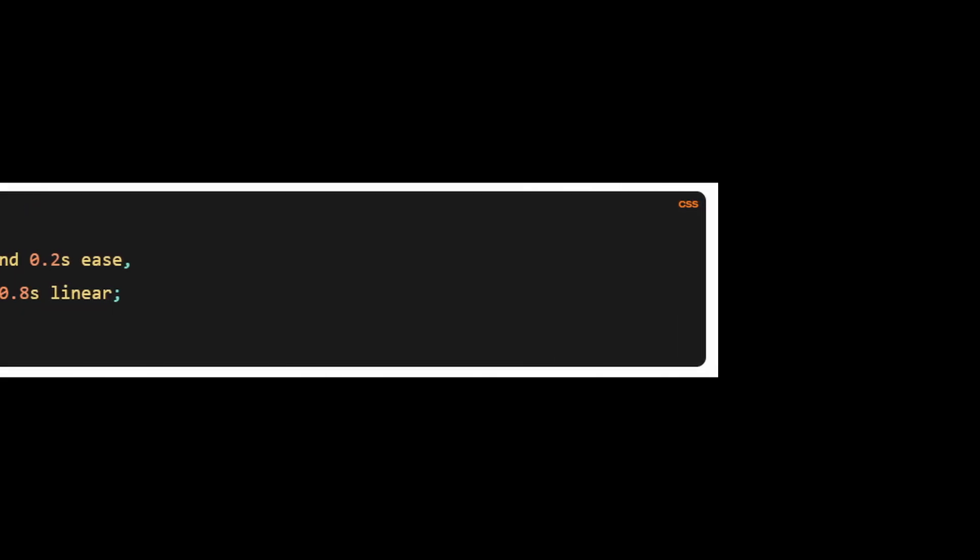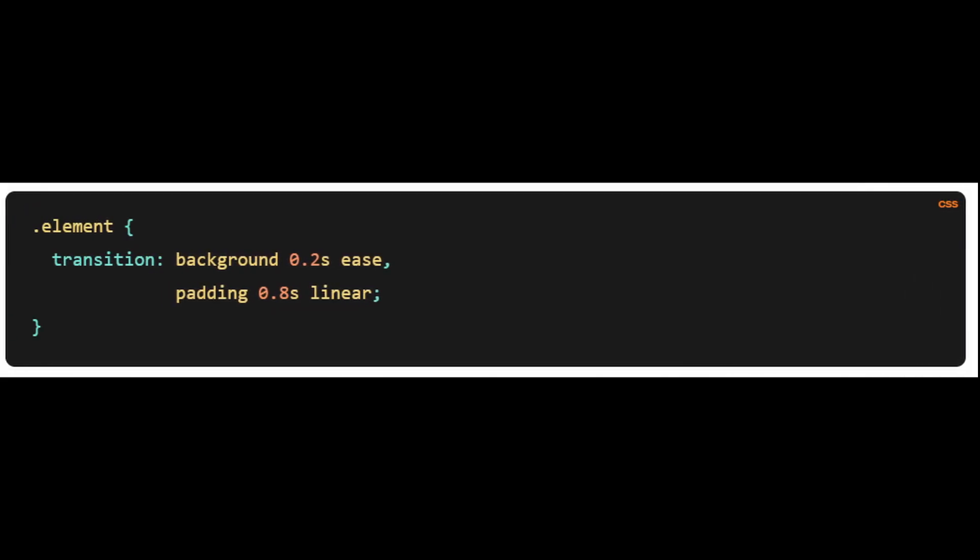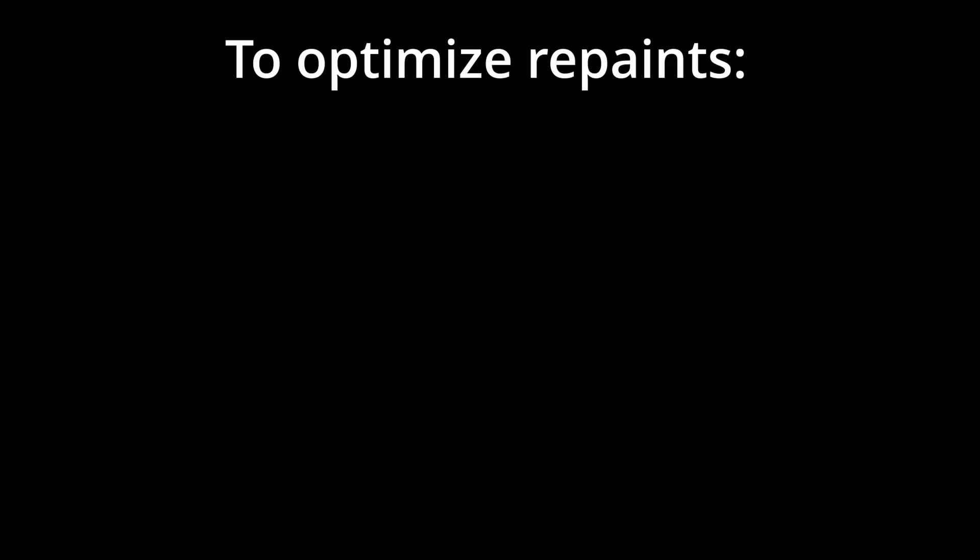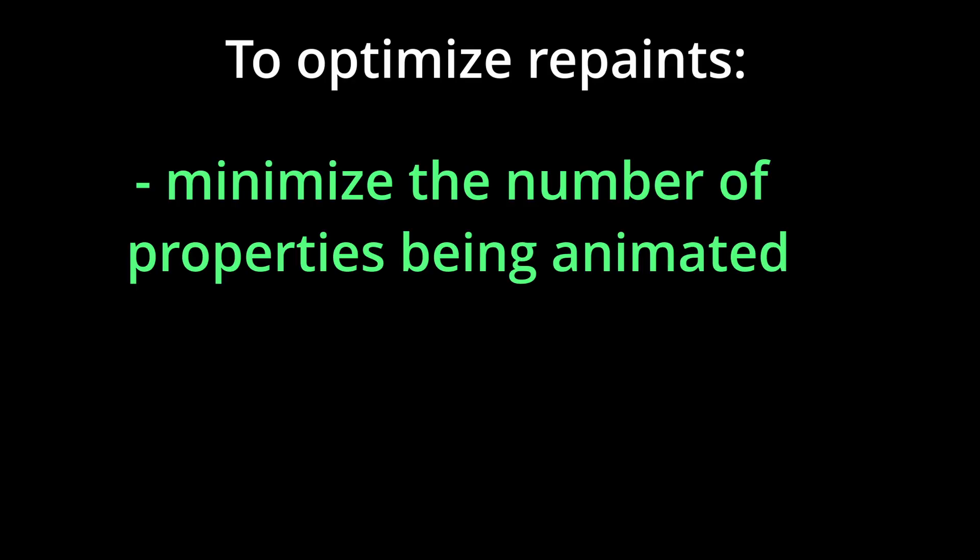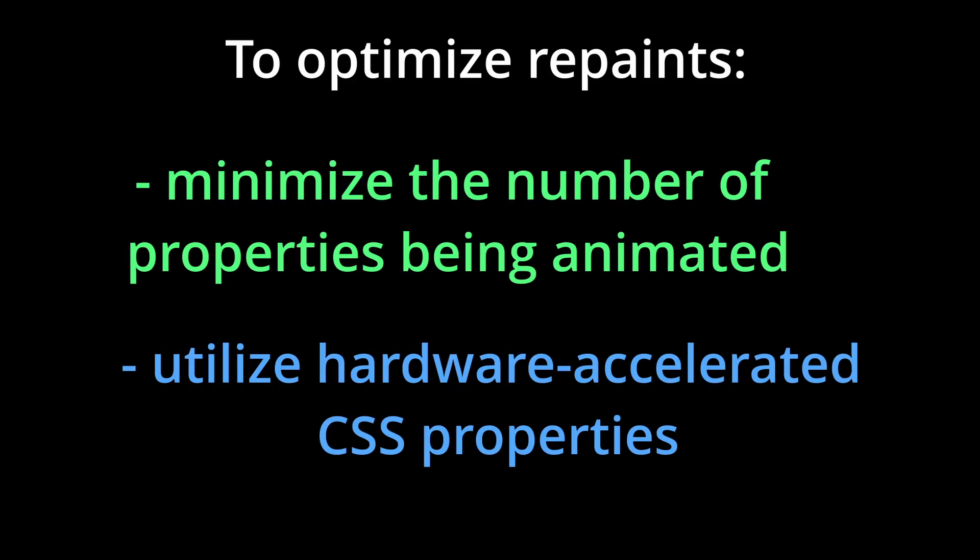For instance, animating properties like background colors using CSS transitions can trigger unnecessary repaints. To optimize repaints, it's important to minimize the number of properties being animated and utilize hardware-accelerated CSS properties.